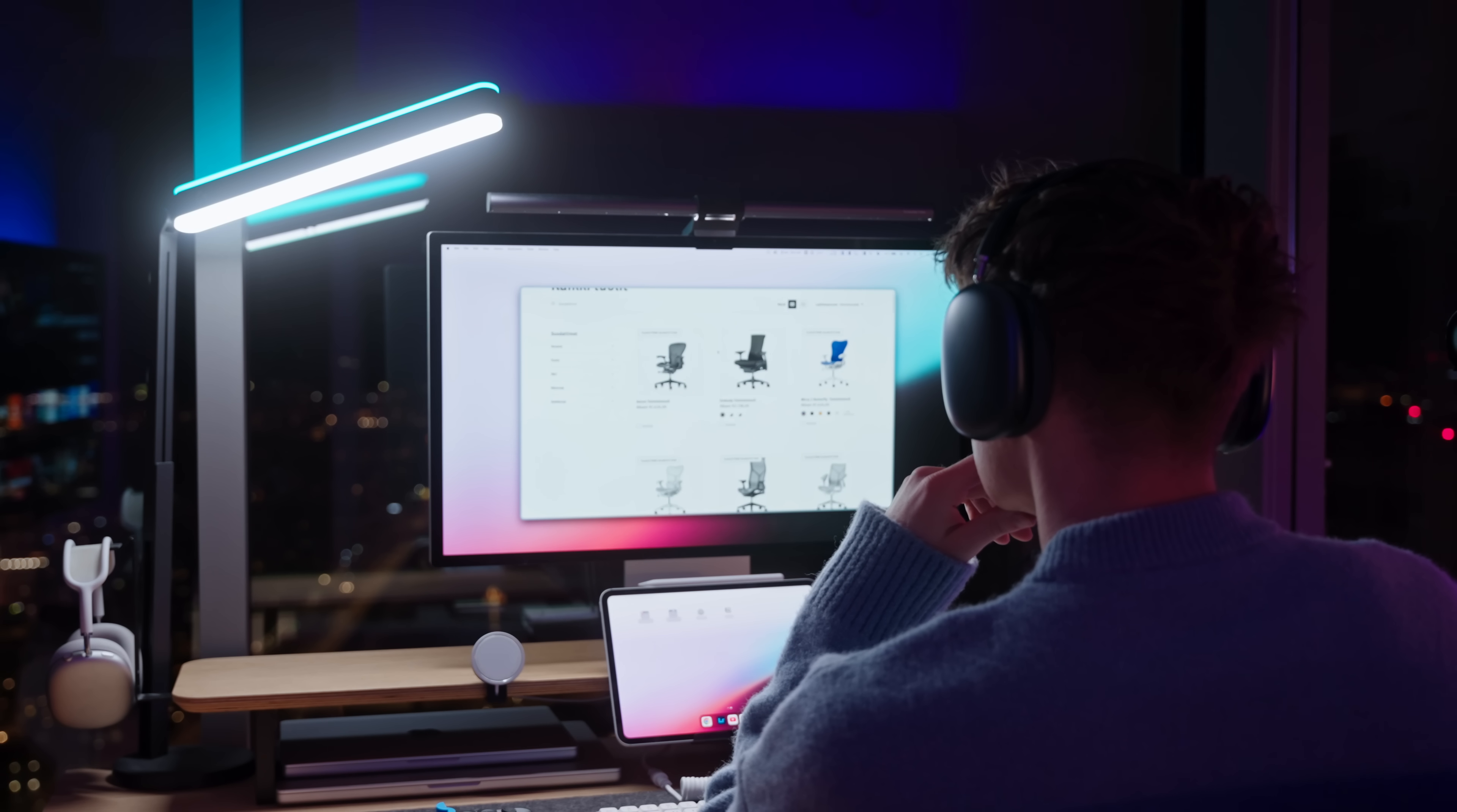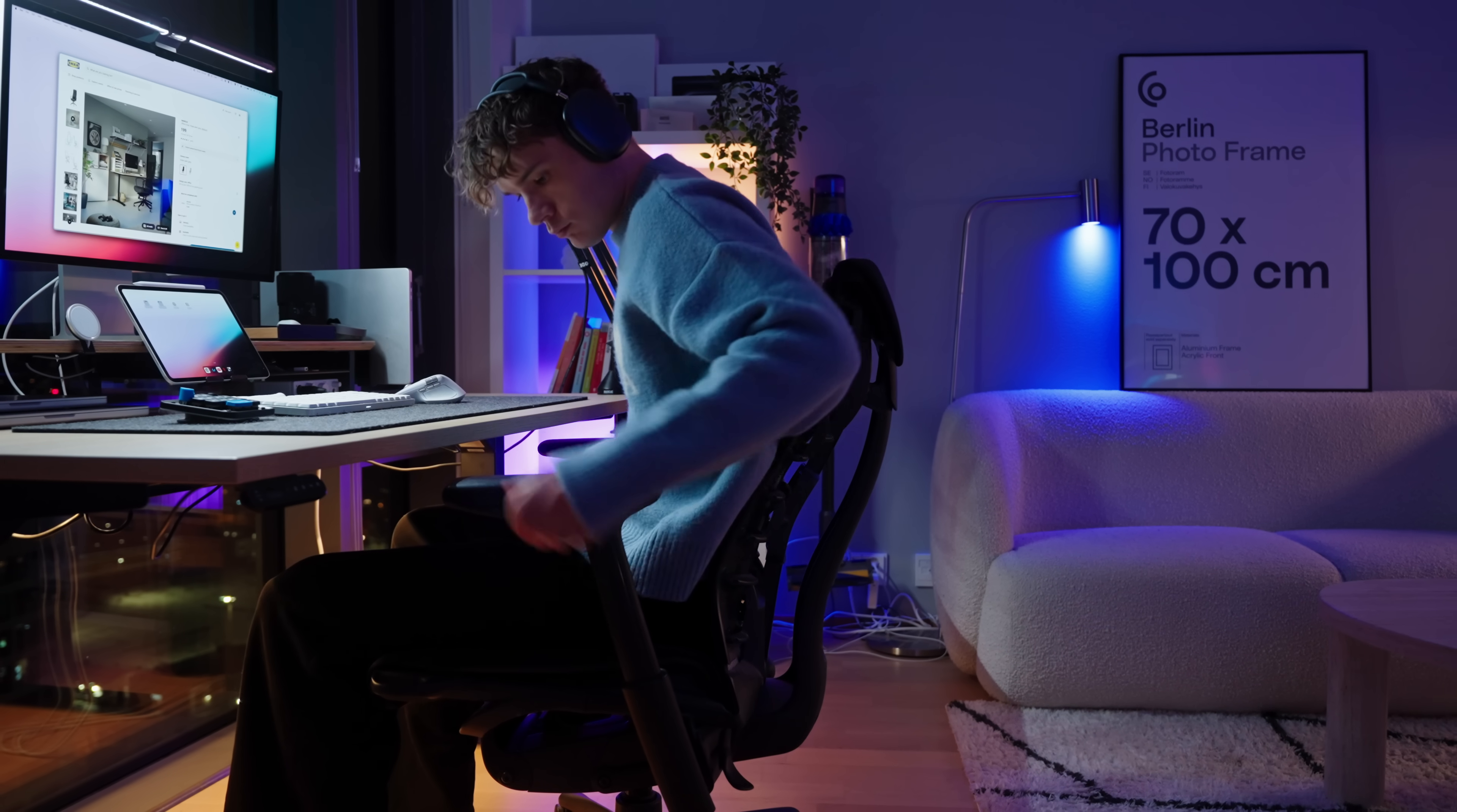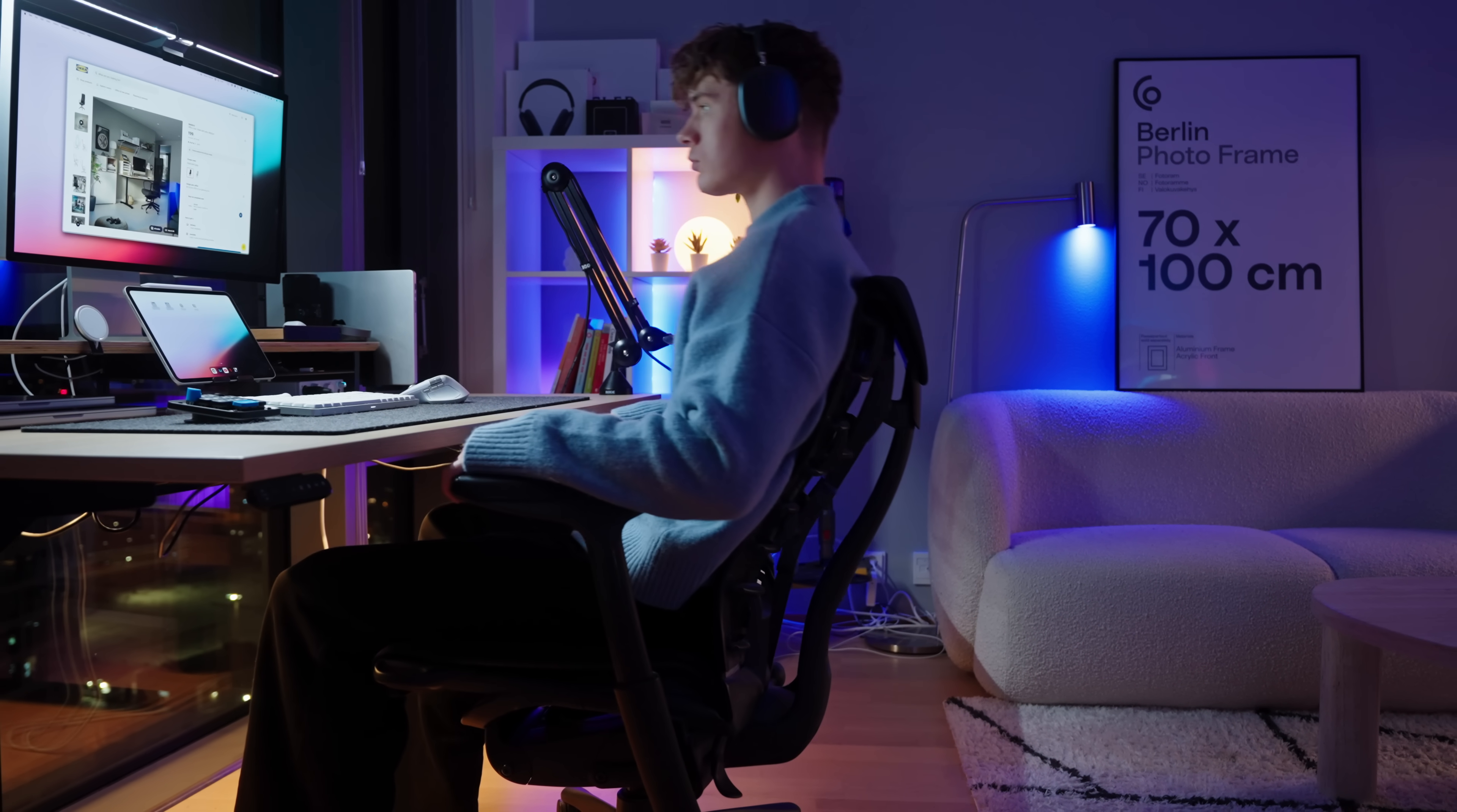And I'm not saying you need a super expensive chair either, just please don't use a gaming chair. I don't think there's any one size fits all answer here as our bodies are so different, but get something that has good lower back support and feels comfortable to you.